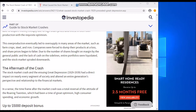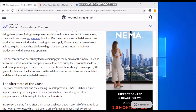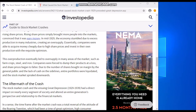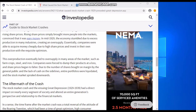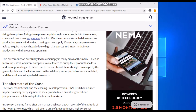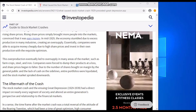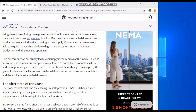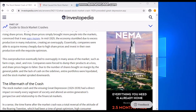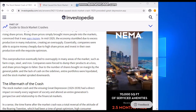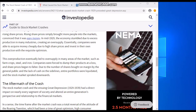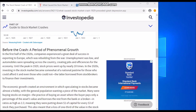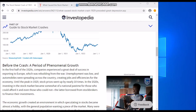The aftermath of the crash — the stock market crash and the ensuing Great Depression of 1929 to 1939 — had a direct impact on nearly every segment of society and shaped entire generations' perspectives and relationships to the financial market. The timeframe after the market crash was a total reversal of the attitude of the Roaring 20s, which had been a time of great optimism, high consumer spending, and economic growth.